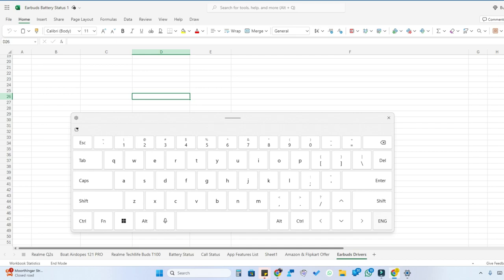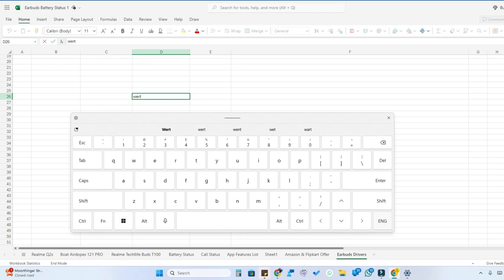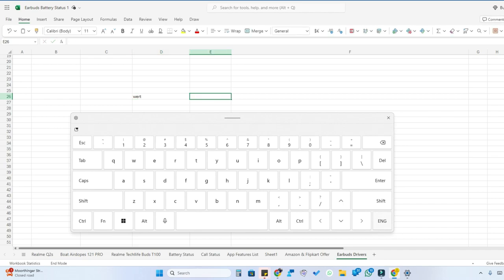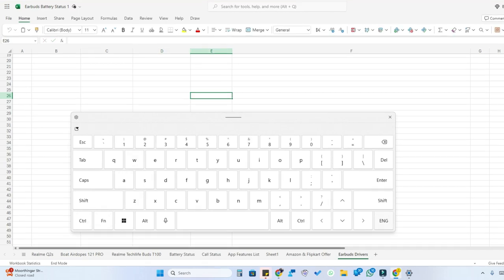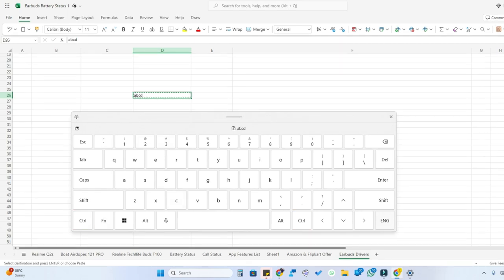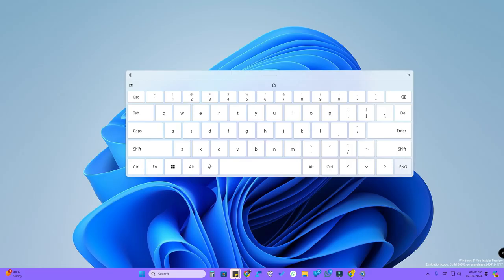If you're working in any document or Excel, you can type whatever you want using this keyboard. You can also use shortcuts — for example, to undo, press Ctrl+Z. You can also copy and paste any text. That's how you enable the on-screen keyboard or touchscreen keyboard on a Windows 11 PC or laptop.